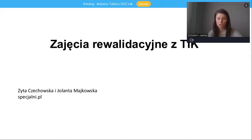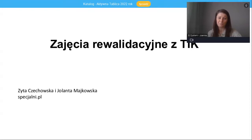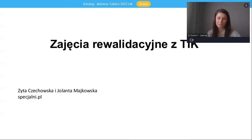Napiszę kontakt bezpośrednio do mnie, więc gdybyście Państwo mieli jakiekolwiek pytania, to serdecznie zapraszam do kontaktu. Przypominam, że już mamy aktualny katalog Aktywna Tablica 2022. Zachęcam do pobrania i zapoznania się z nim, a teraz oddaję głos naszym gościom, Pani Zycie Czechowskiej i Pani Jolancie Majkowskiej.